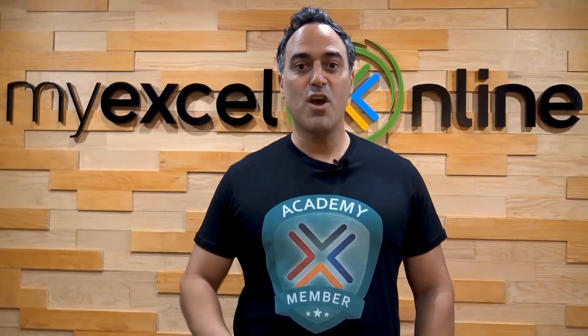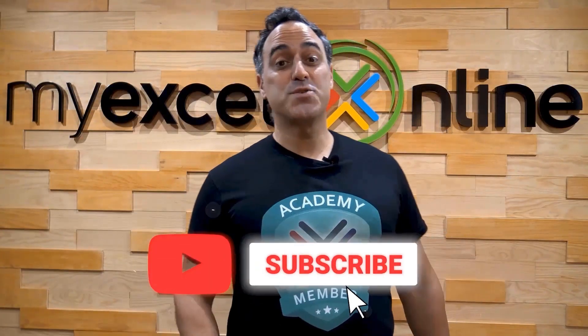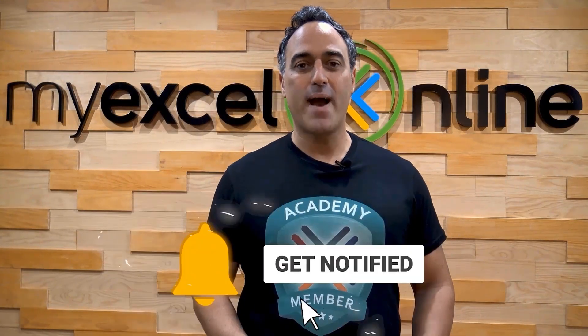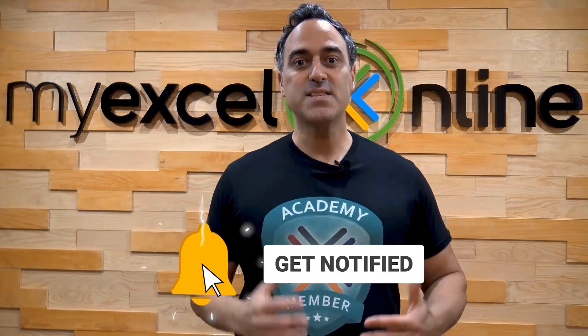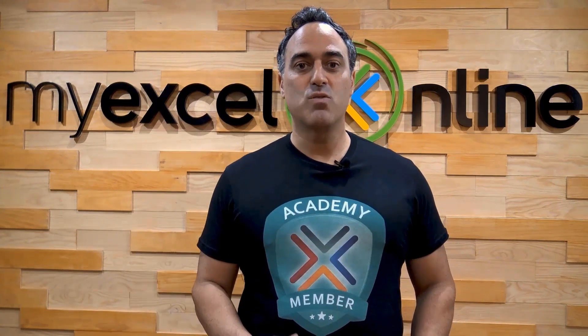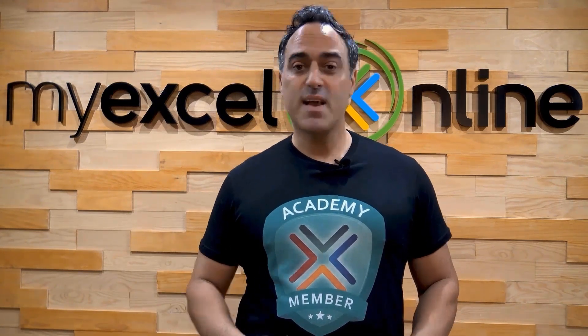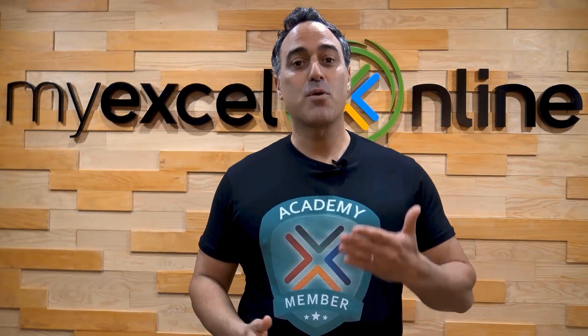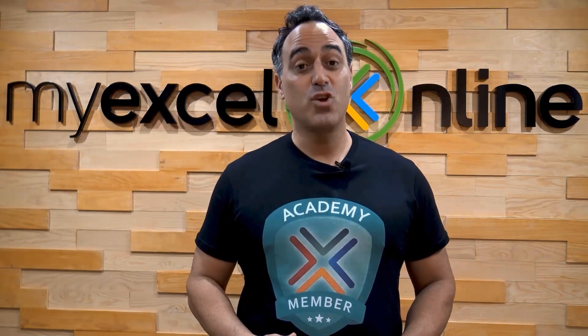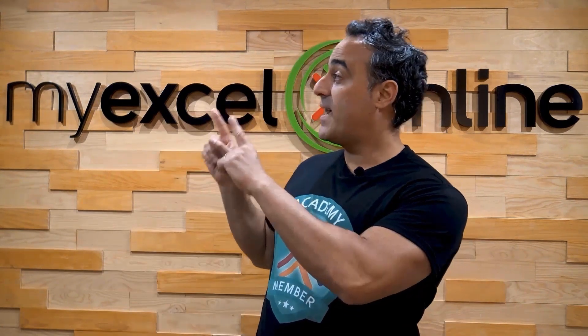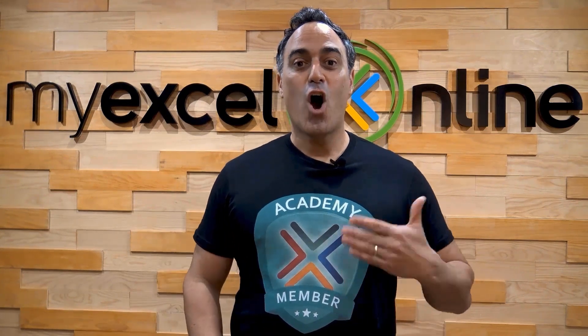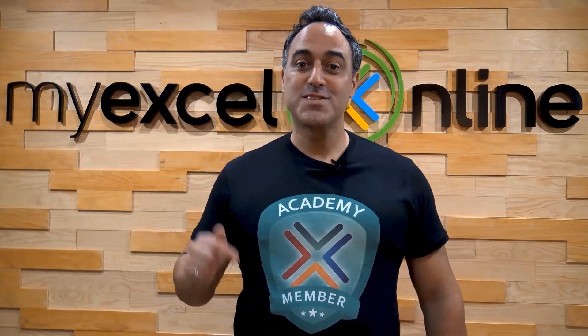If you like this video, subscribe to our YouTube channel. And if you're really serious about advancing your Microsoft Excel skills so you can stand out from the crowd and get the jobs, promotions, and pay raises that you deserve, then click up here and join our Academy online course today.